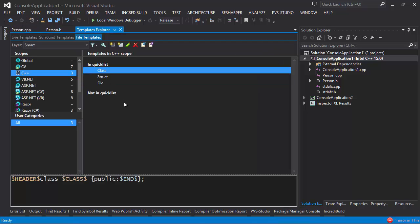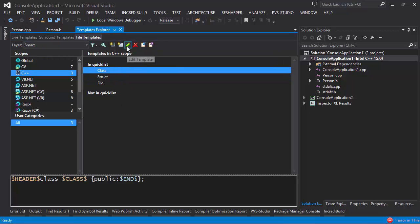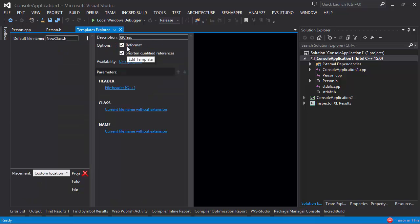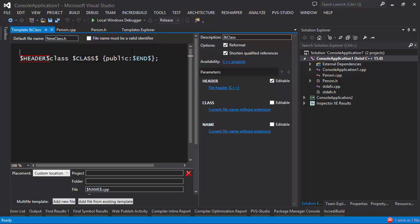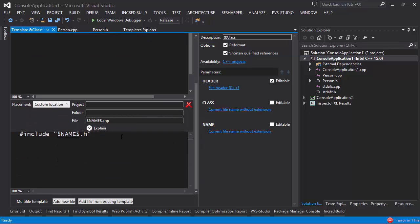Now these templates are totally customizable. We can select this class template and press the pencil icon to edit it. We can edit both the header and the cpp file that was generated. For example, if I want the header to include a pragma once, I simply type it in, and if I want the cpp file to use my pre-compiled header, I'll include stdafx.h here.